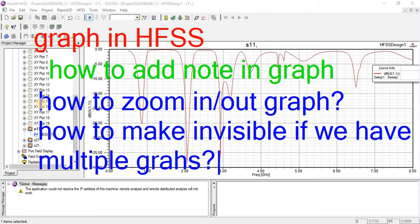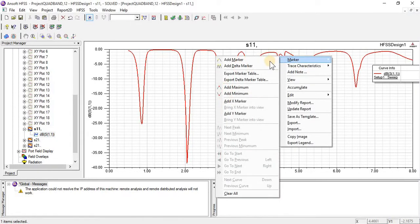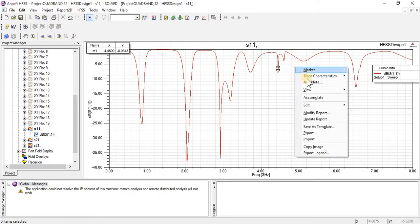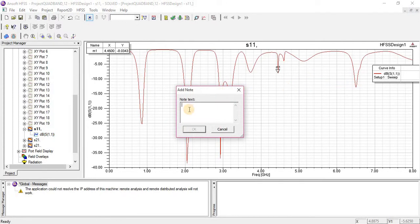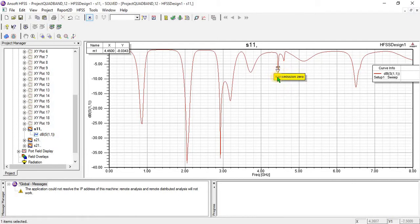Now look at our graph paper. This is a graph. If I am looking to add a note on it, I simply click on 'add note.' Here you can write — for example I am going to write for it — just click OK. You can move it. Here you have added a mark; this mark means this is a transmission zero. You can add such a note in any way on our graph paper.